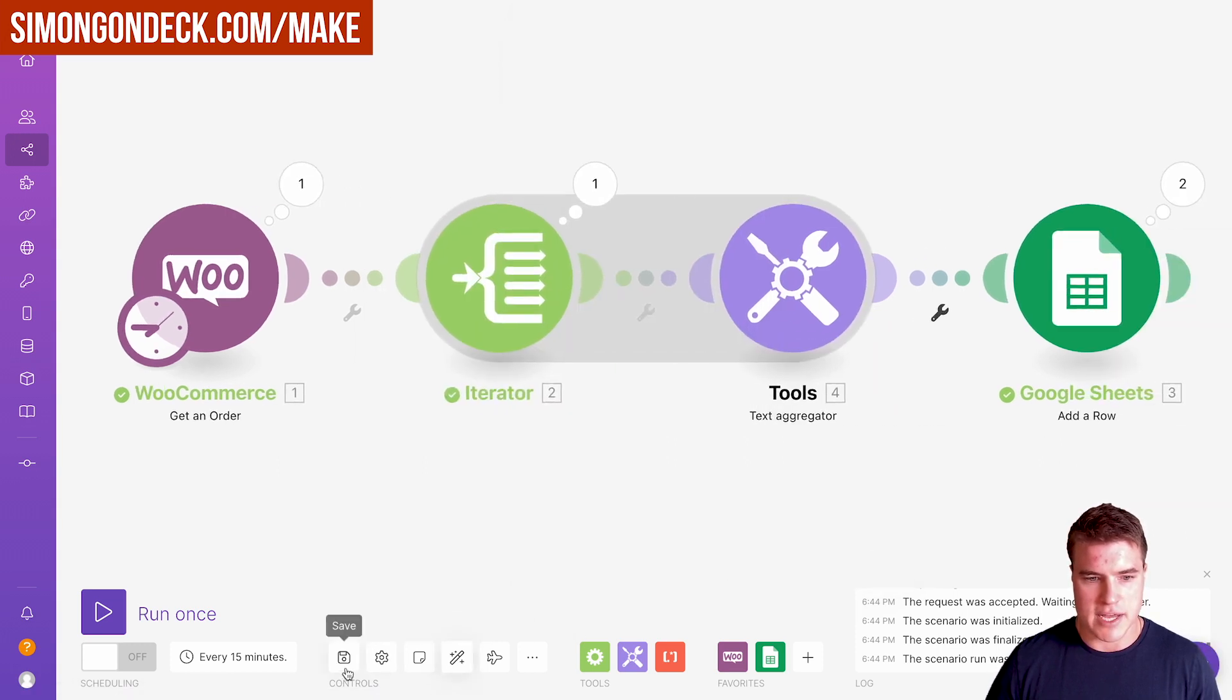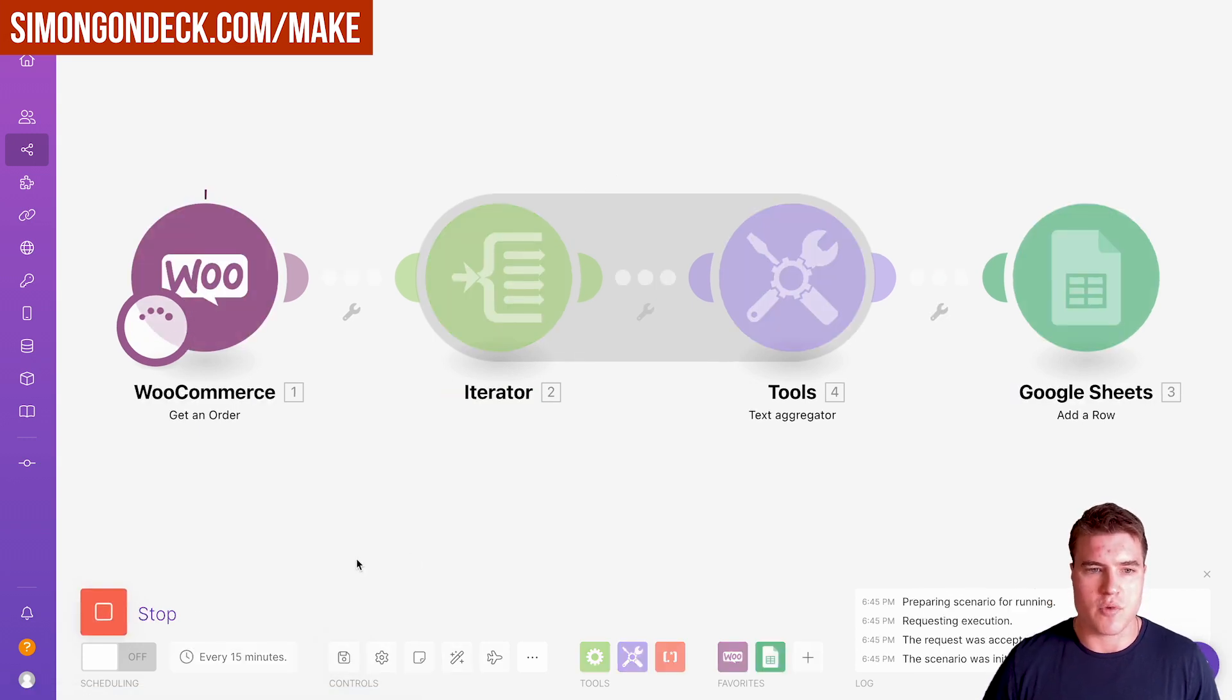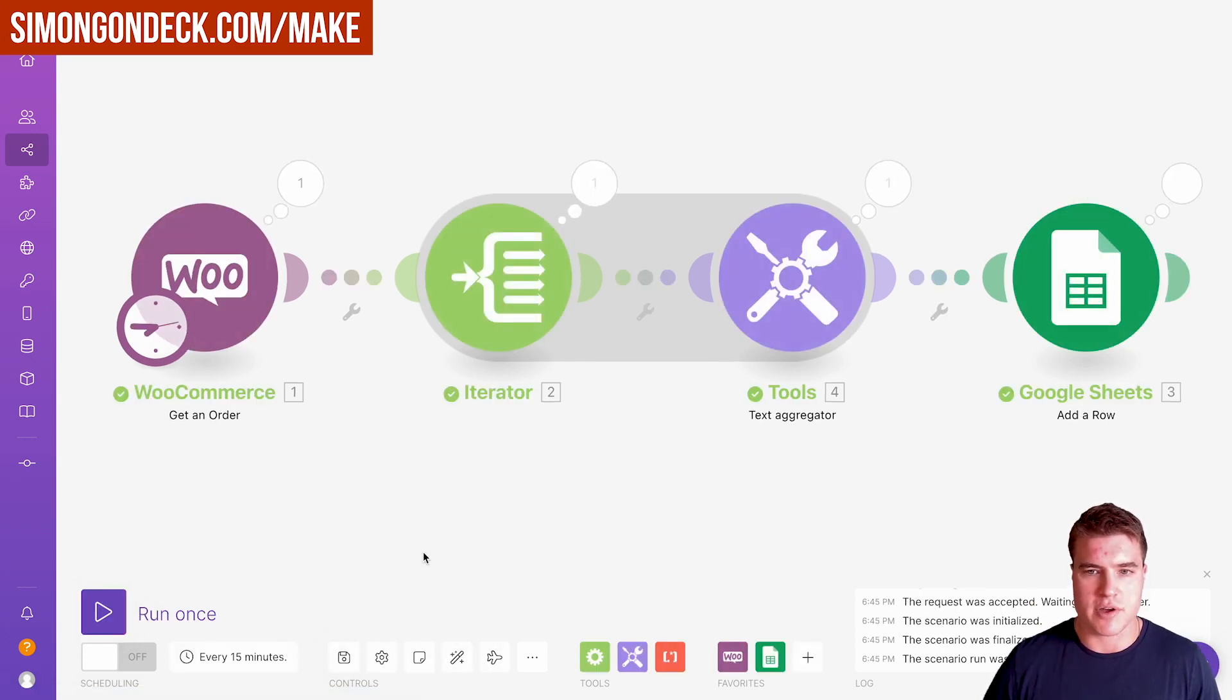I'm going to click auto align and click save again. I'm going to click run once.